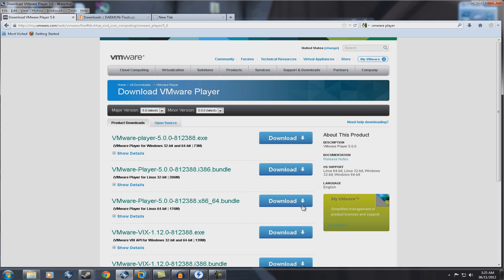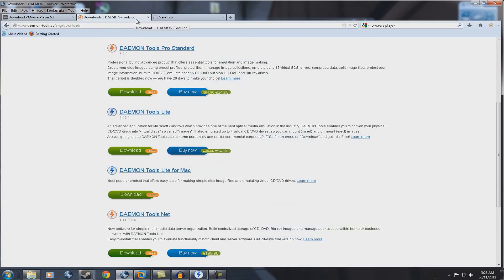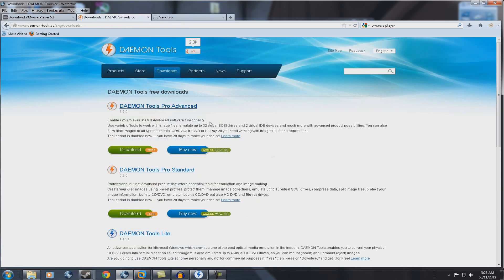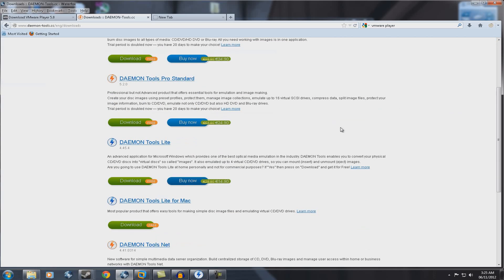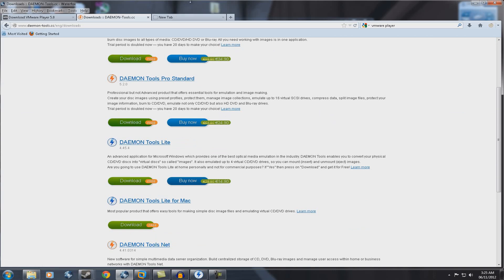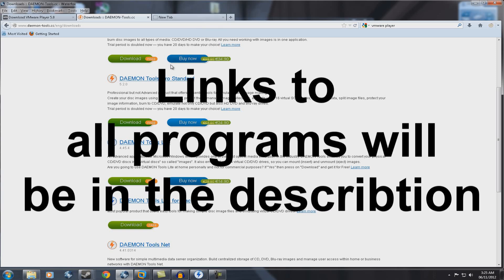The second program you are going to need is Daemon Tools. You want to go to the website, www.daemon-tools.cc, and scroll down to Daemon Tools Lite and download this one. It's a free download so don't worry. And the final program you're going to need is WinRAR, which I'm not going to provide a link to because you should have WinRAR installed on your computer. And if you don't, just Google it. It's not hard to get.